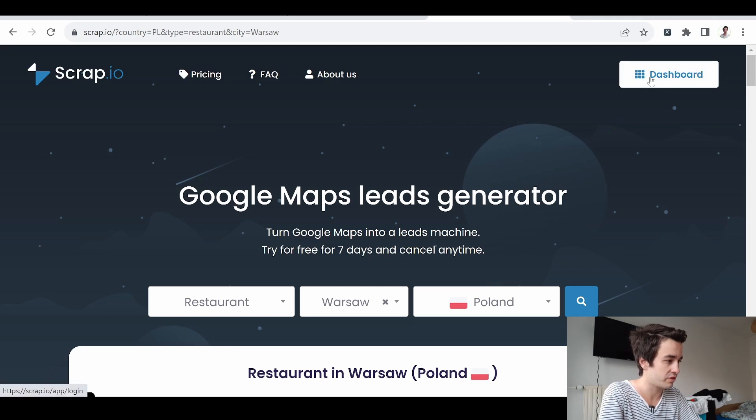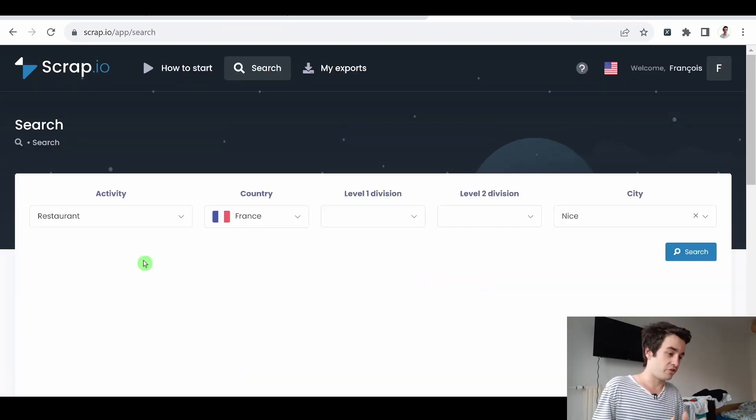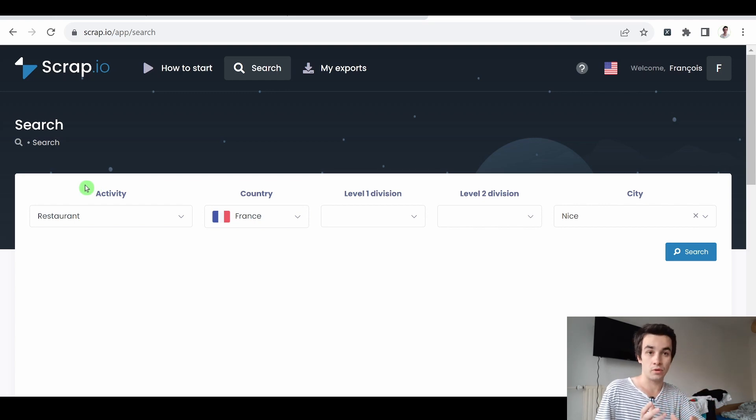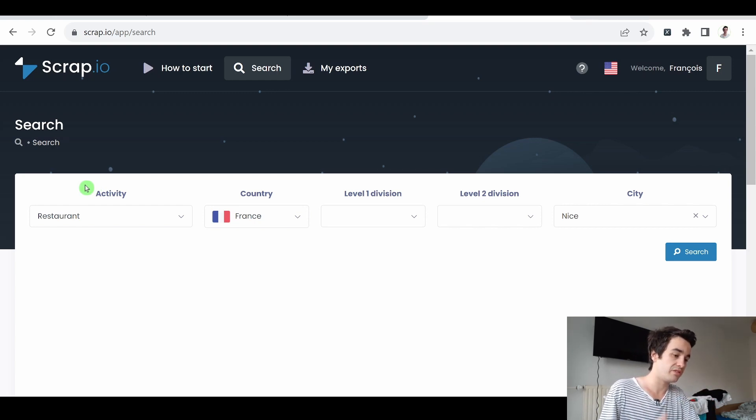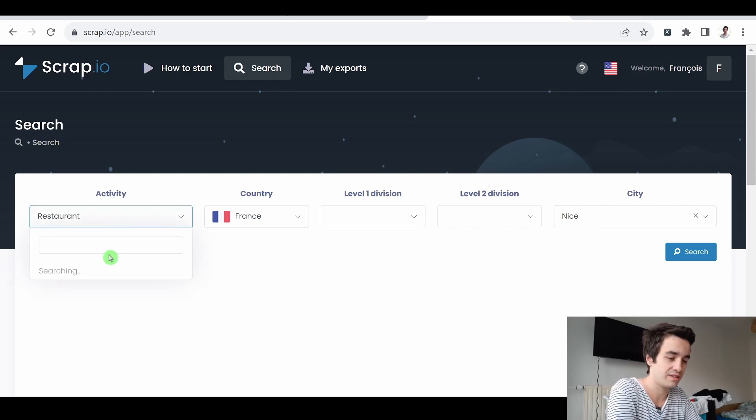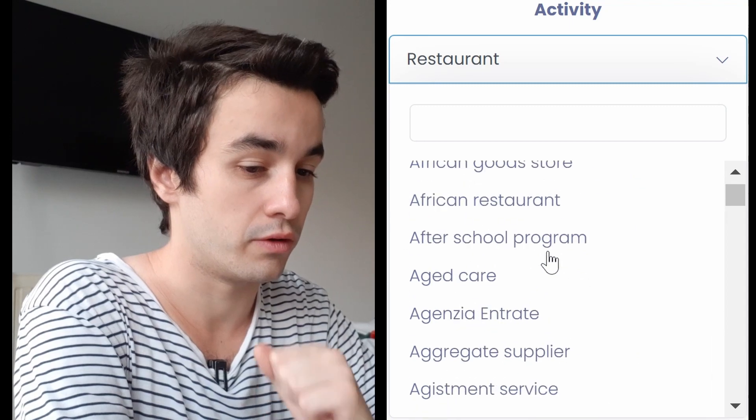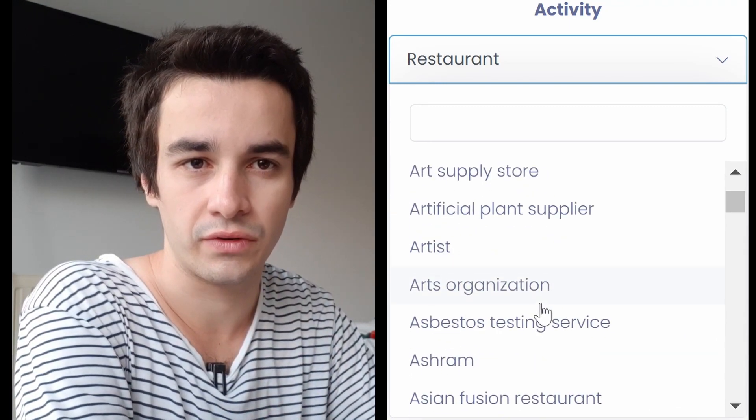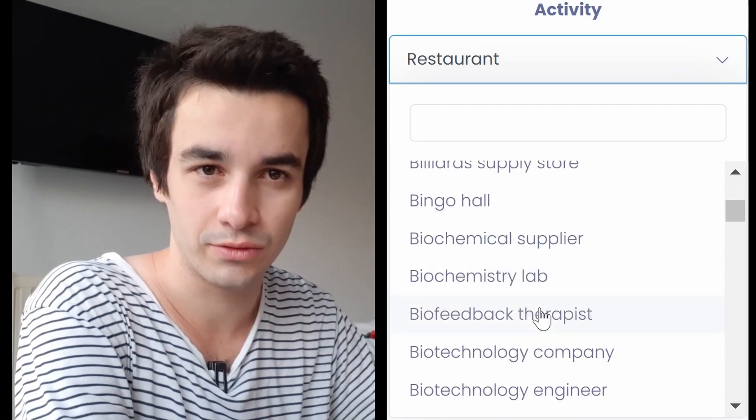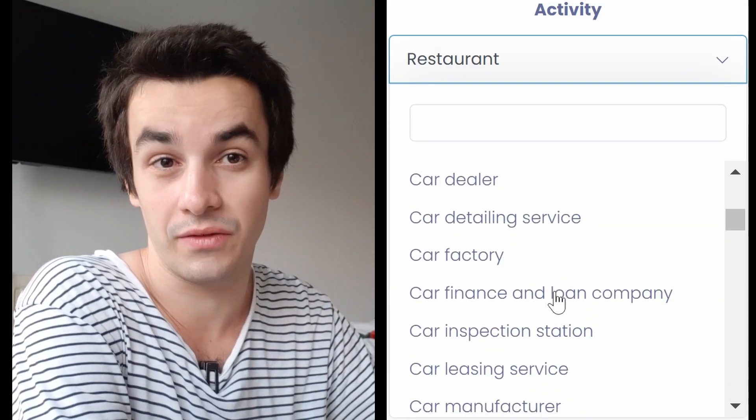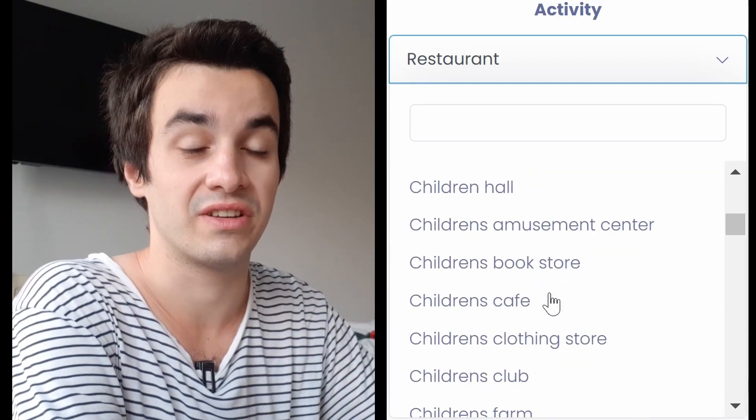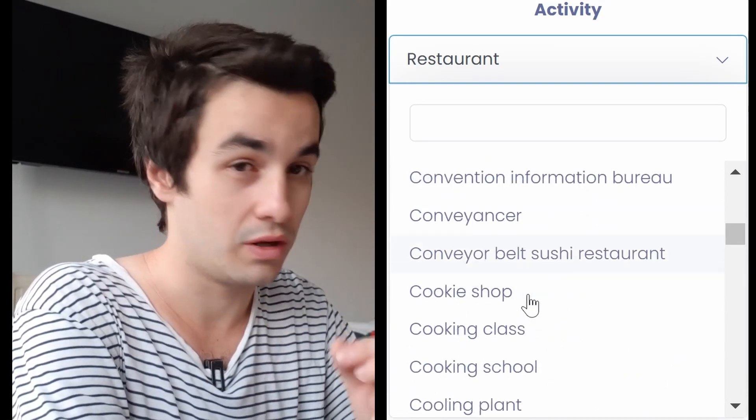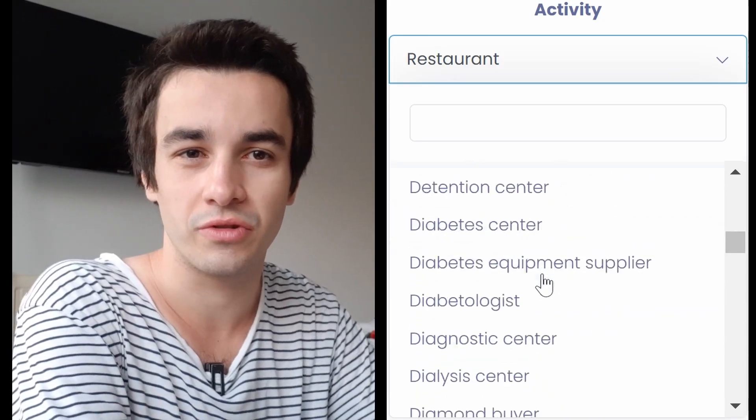And once it is done, you have access to your dashboard, which is the tab in which you will be able to retrieve all your leads based on two criteria. The first one is the activity. Actually, there are around 4,000 different categories listed on Google Maps. So if you want to have access to the full list, we'll let you a link in the description.